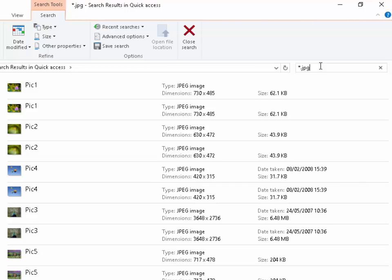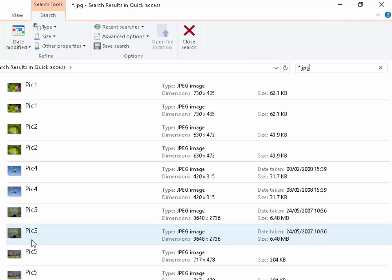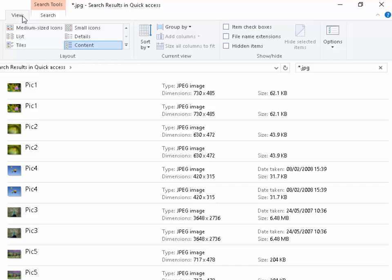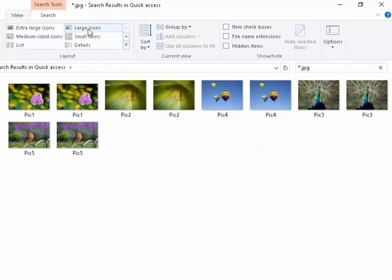It will go through all the common areas on your computer where you store your photographs. Now, we can't see the photographs very well, so if we click on View and then click Large Icons, we can see the photographs better.